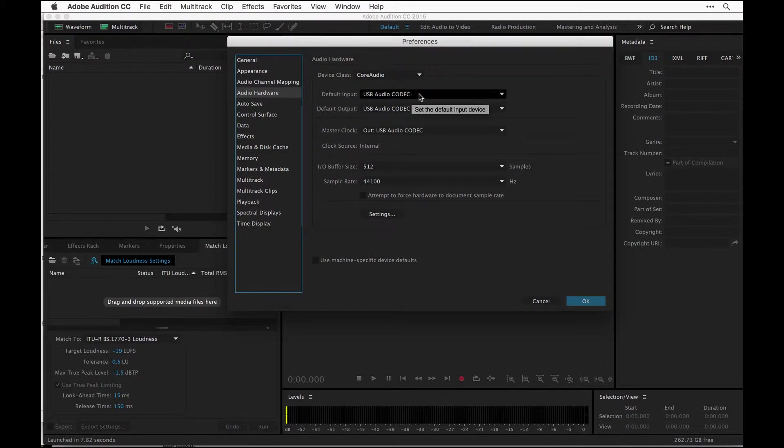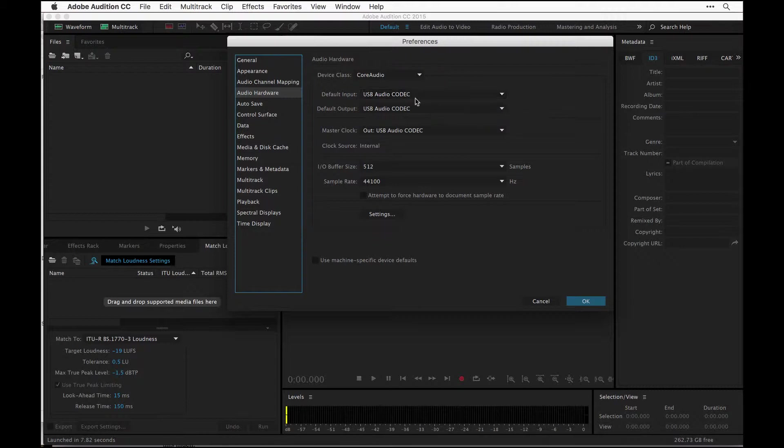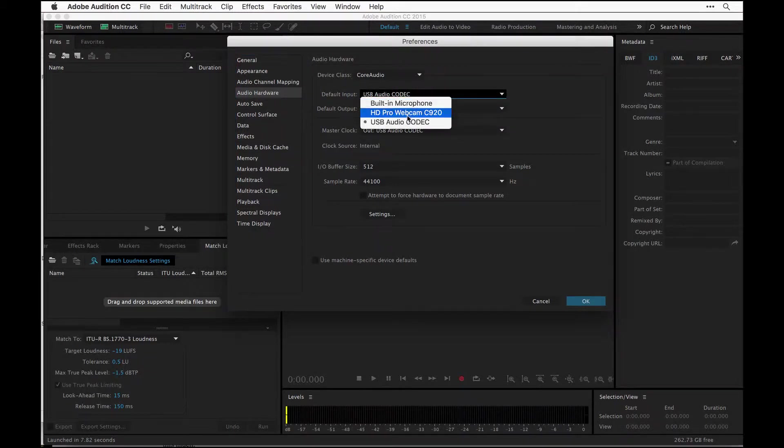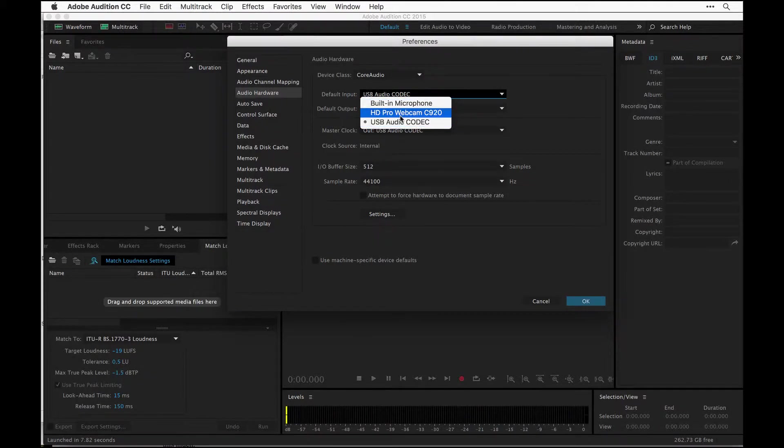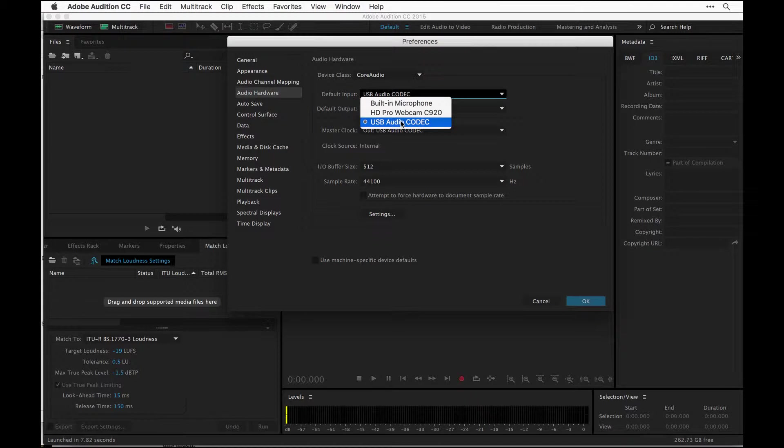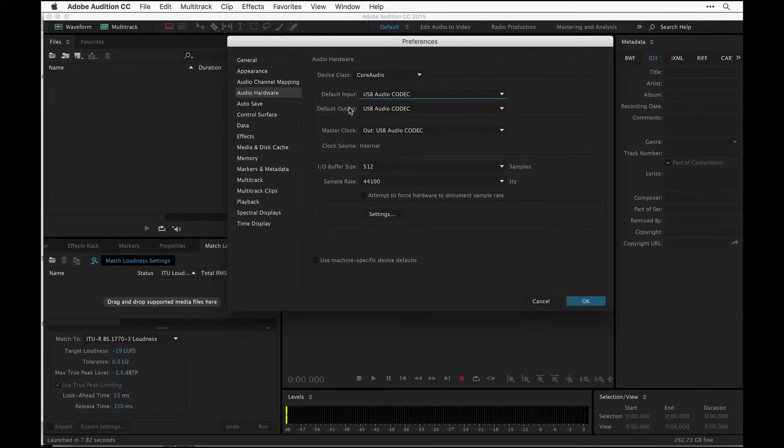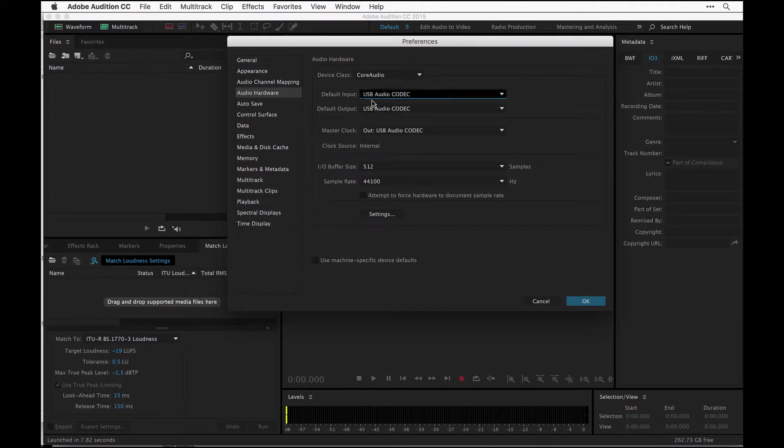I am using an Allen and Heath Z10 mixer and it shows up as USB Audio Codec. You just want to go here and check your microphone. You don't want to ever use the built-in microphone, but we all know that. Go through here and make sure that your microphone is checked. Mine is indeed the USB Audio Codec. That is my mixer. I'm going to set that for the default output and the master clock as well.